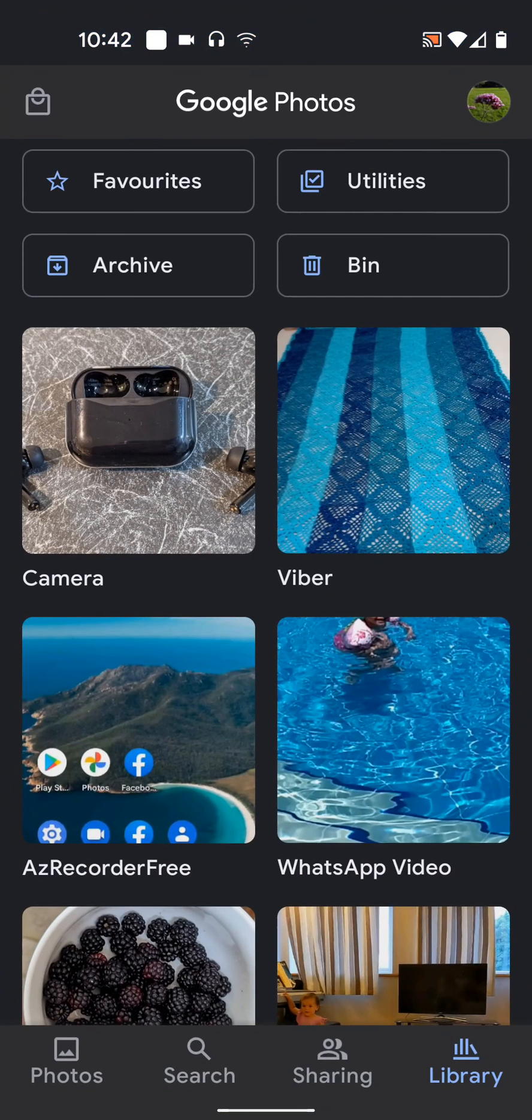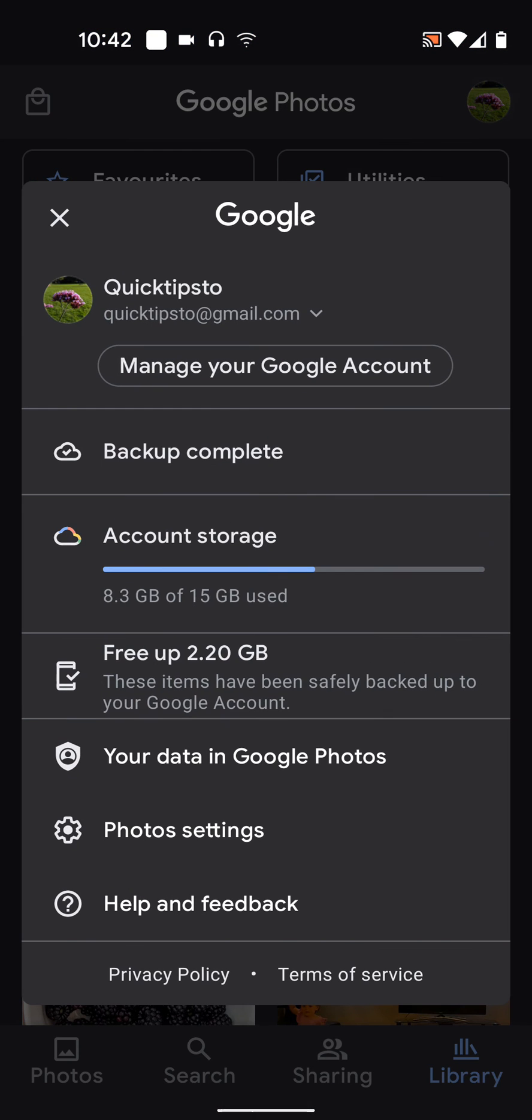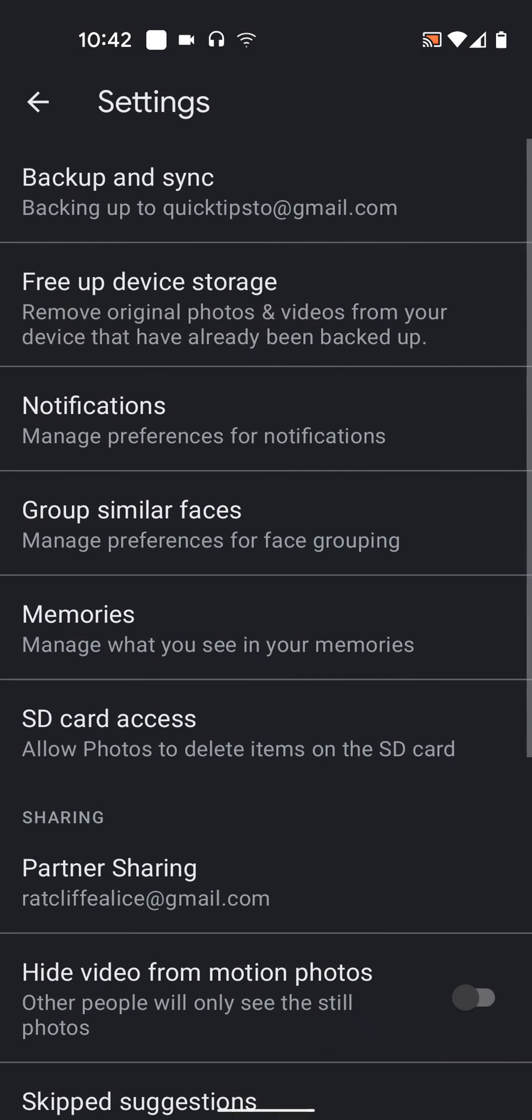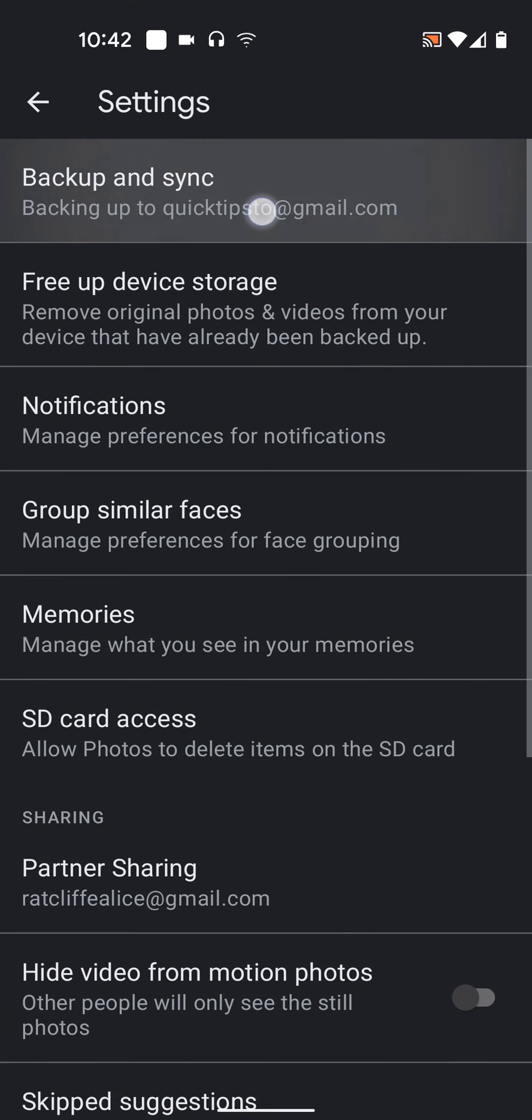Now tap on the icon on the top right side of the screen and choose Photos Settings. Now tap on Backup and Sync.